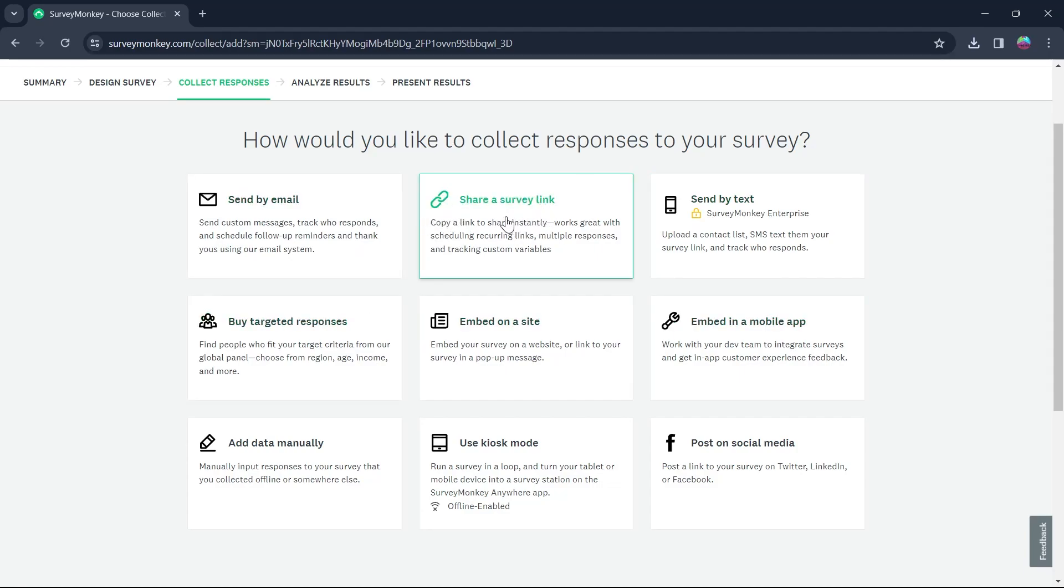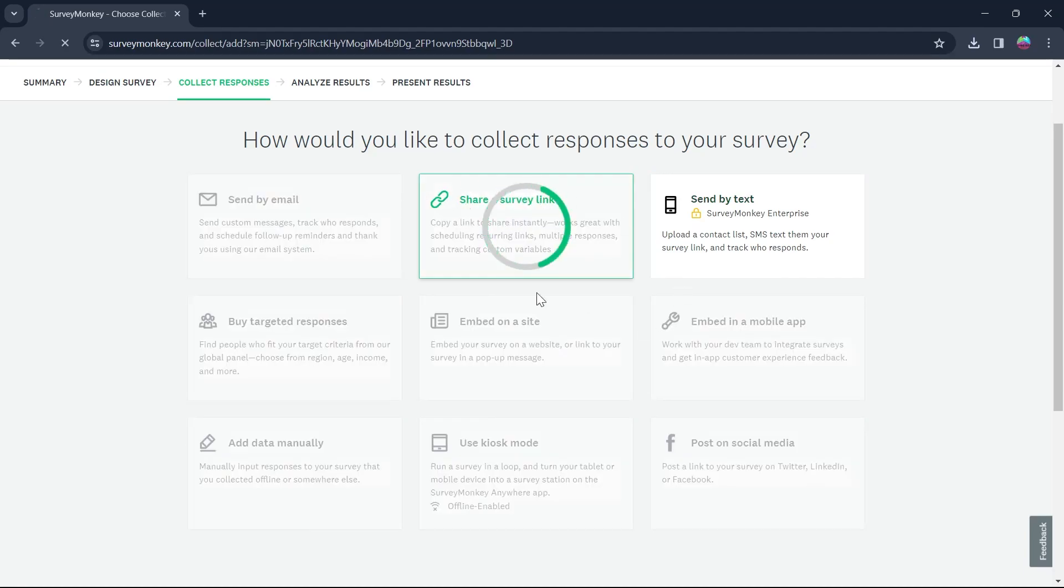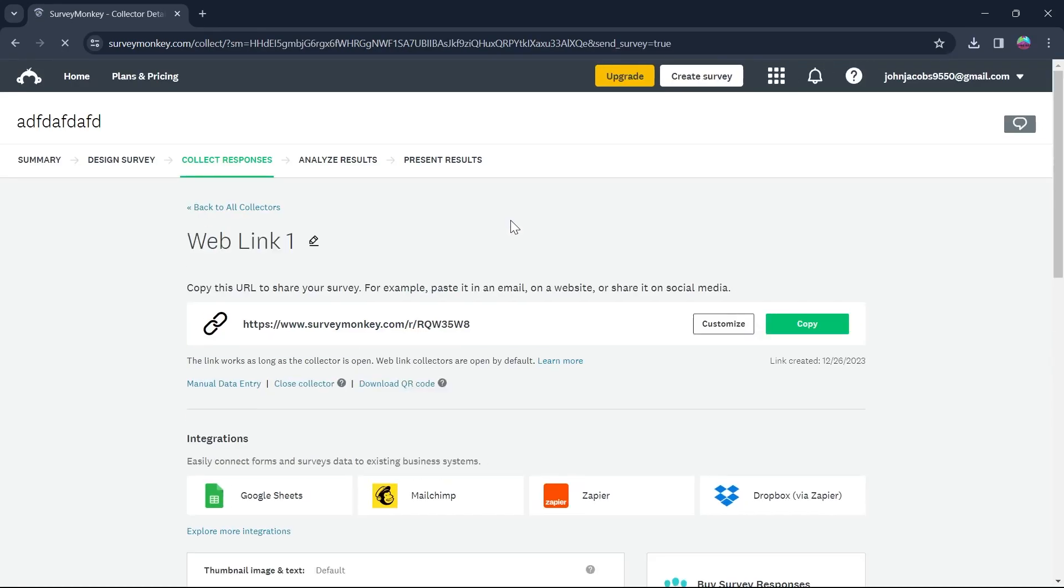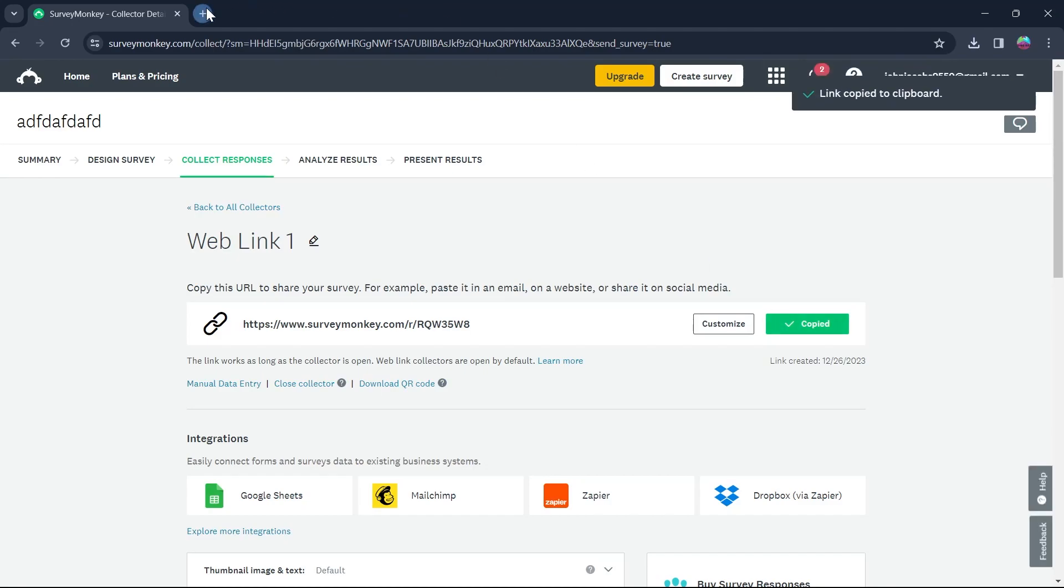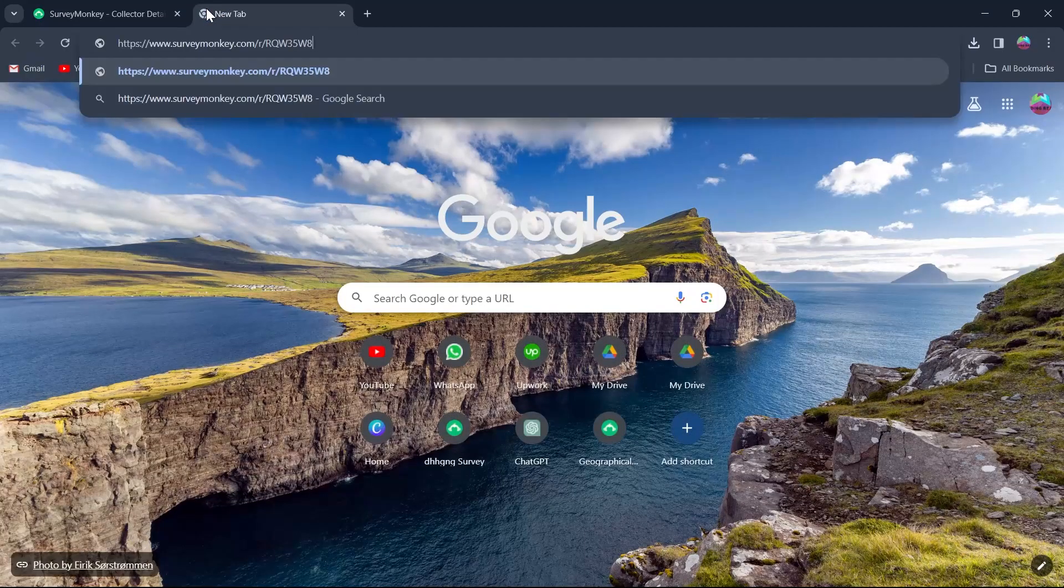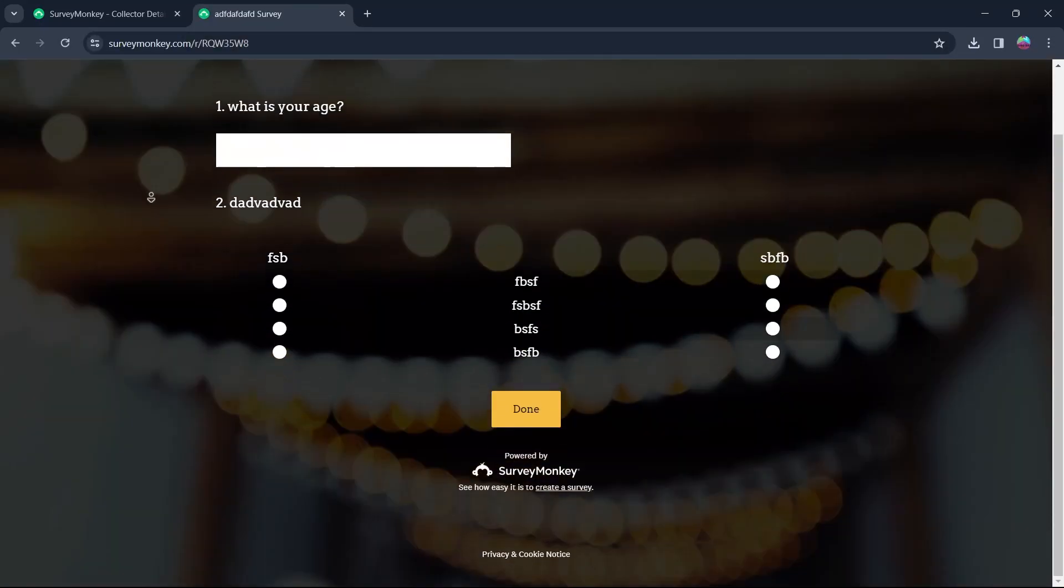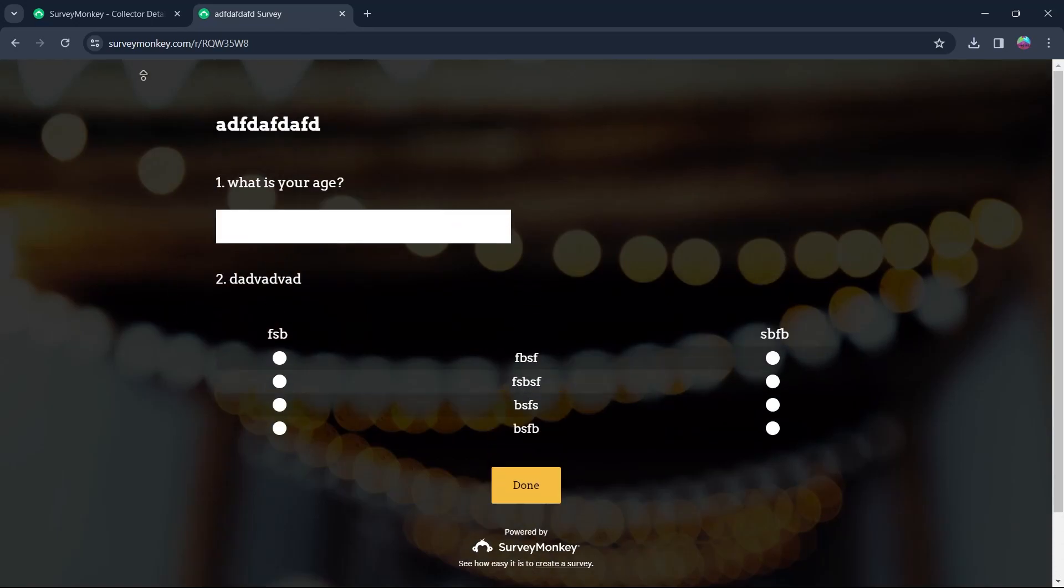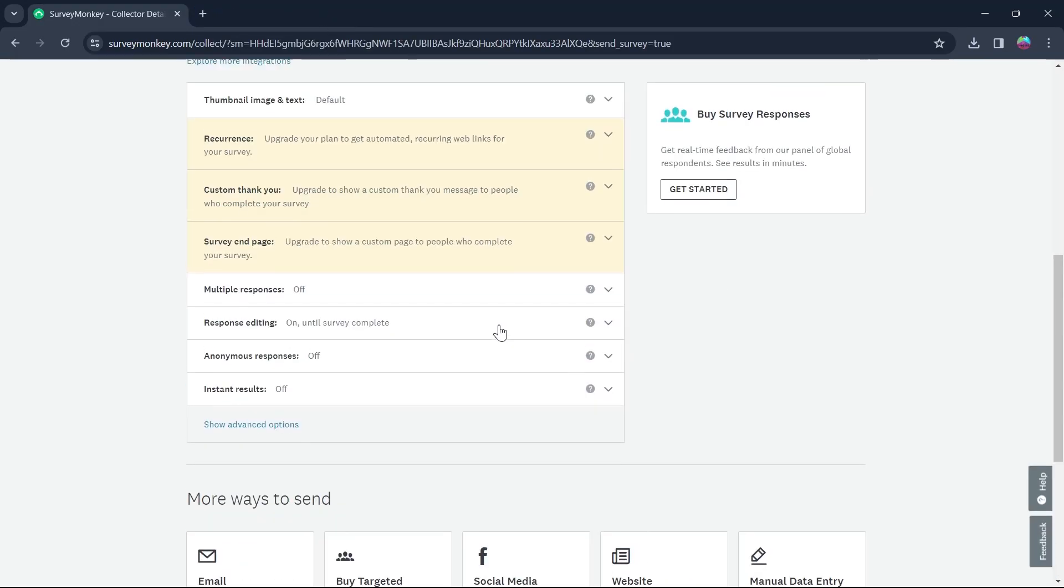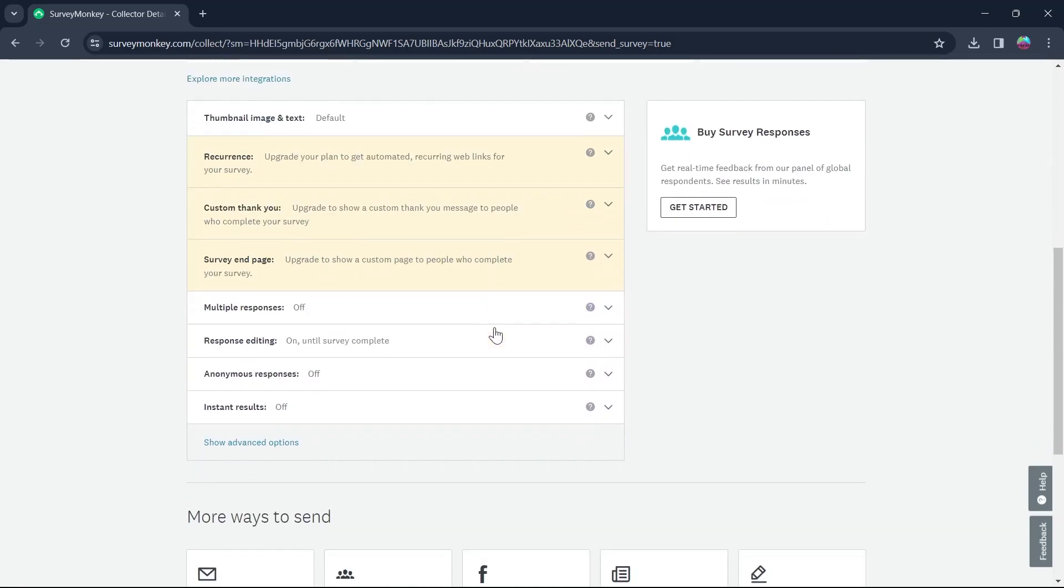For example, if I would want to send this survey by share a survey link, I will click on that option and I'll be prompted to this page where I will have link to my survey. I will copy it and now I can share this link to anyone whom I want to take my survey. This is the link and this is the survey that I just created using SurveyMonkey.